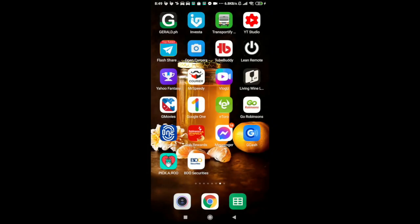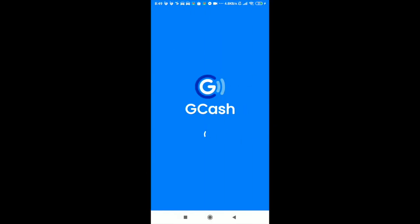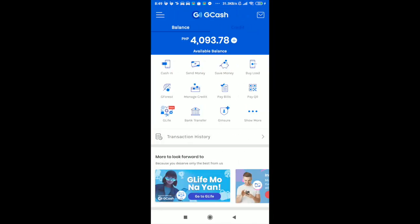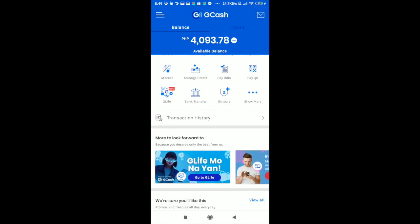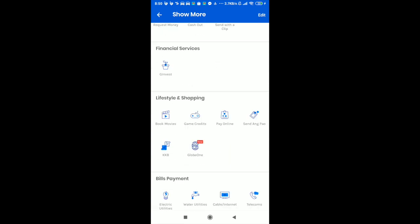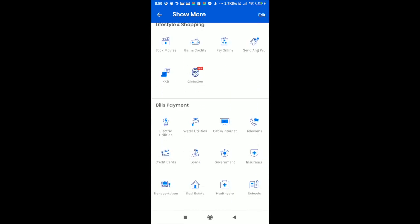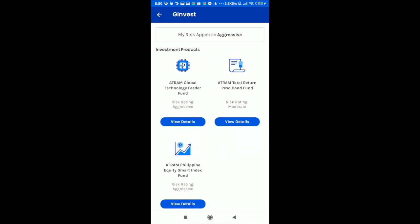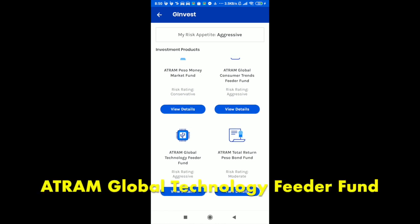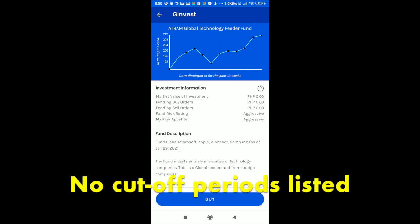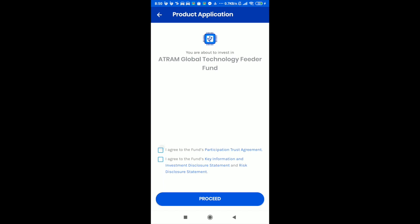Let's find the G-Cash app from my home screen and wait for it to load up. Entering my MPIN. We're now in the main page of the G-Cash app. I've loaded this beforehand just so that I have enough money for these investments. So let's look for G-Invest — it will be under financial services. I'm selecting the Atram Global Technology Feeder Fund. I'm checking if the G-Cash app now has the cutoff times, but it still doesn't, so let's go into the page and select it.